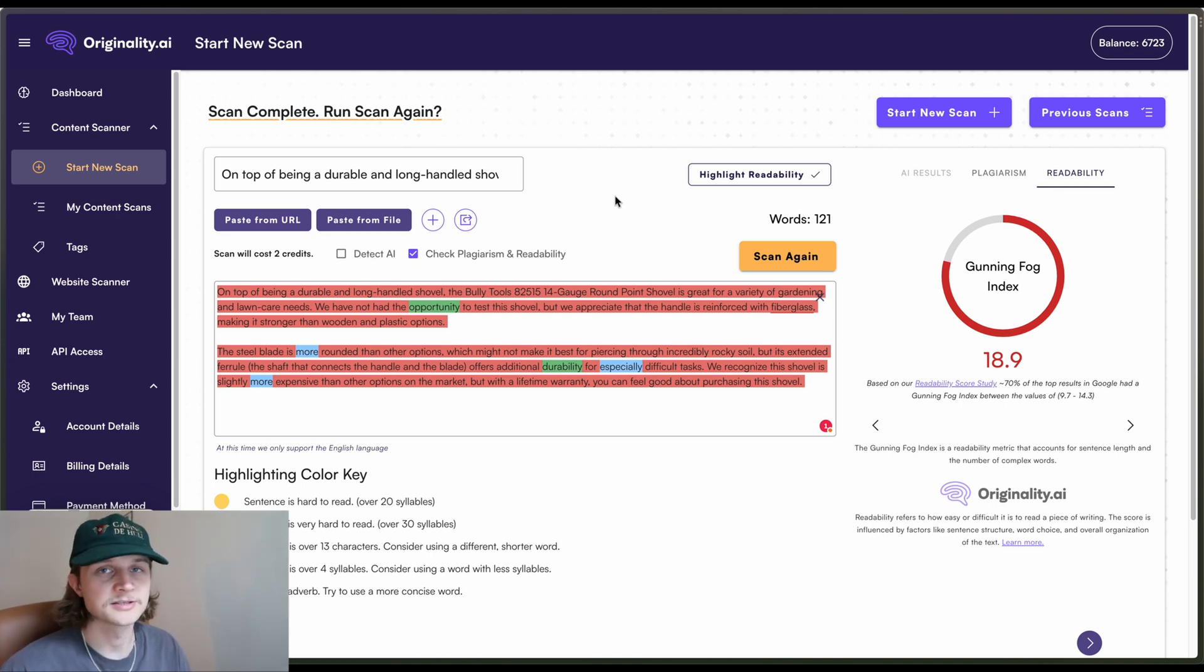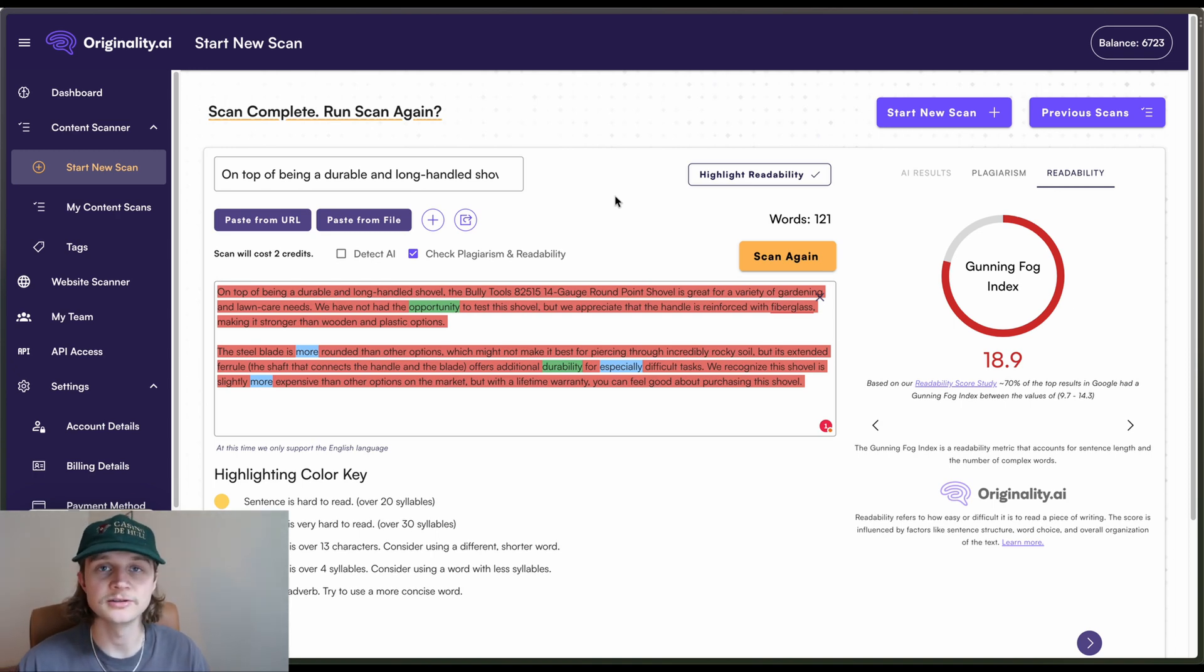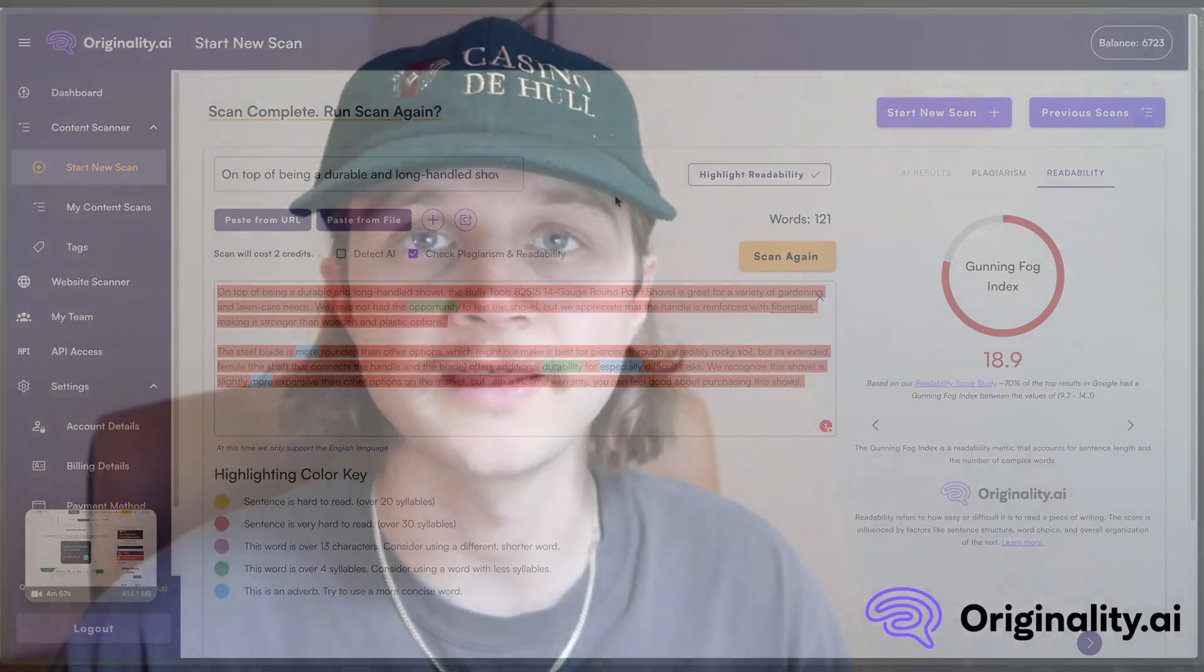I think the Small SEO Tools overall is a pretty good tool, especially when you're in a pinch. And that concludes the short review for today. I've been Jamie with Originality AI. Thank you very much for watching and I'll see you next time.